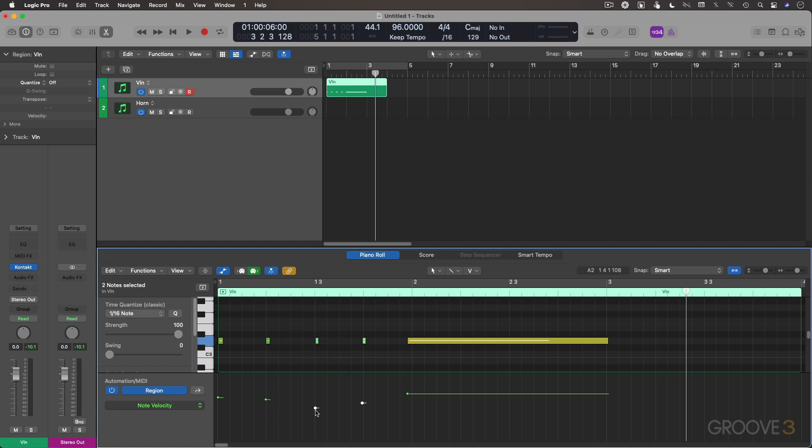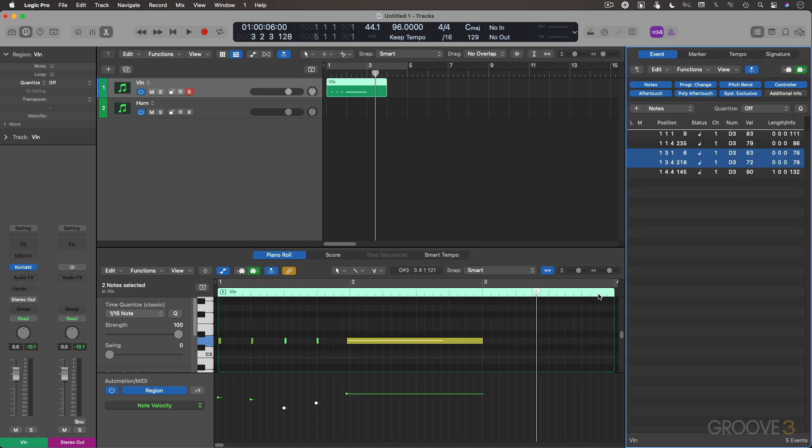Let me open up the event list and you can edit the values over here within the value column right here. This is all your MIDI velocity right here. Again, reminding you that the velocity value stays with the note. So you can move the note anywhere.